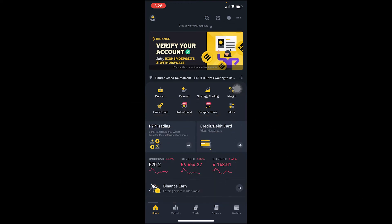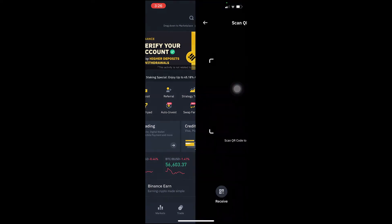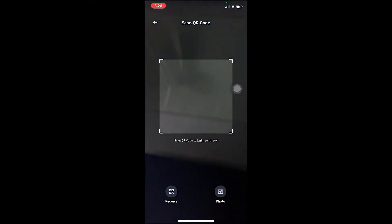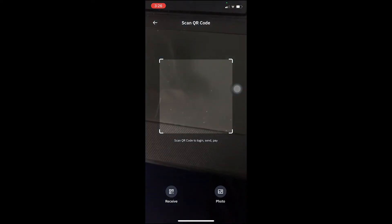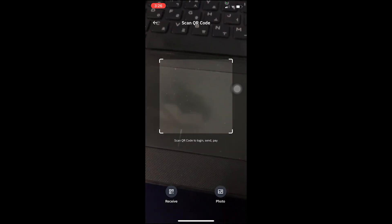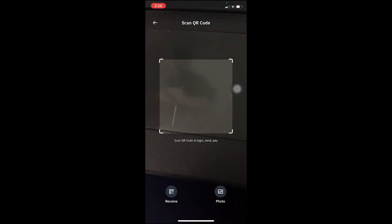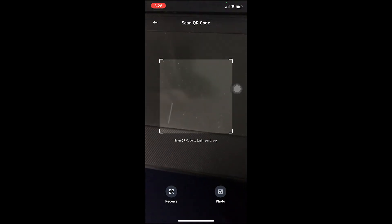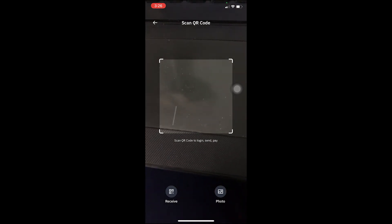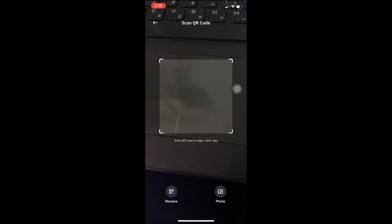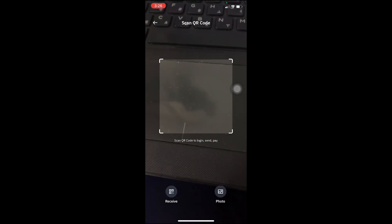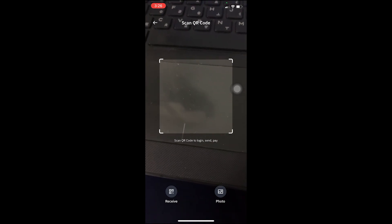First step: log in to your Binance account and click on the QR code icon. Then on the device where you want to scan the QR code, go to Binance.com and navigate to the login page.